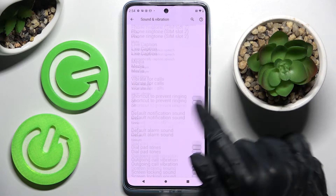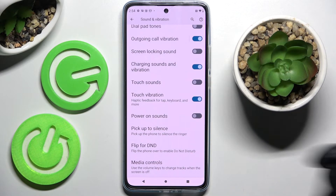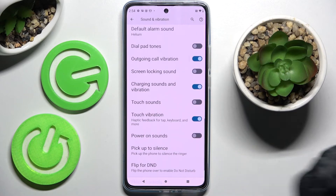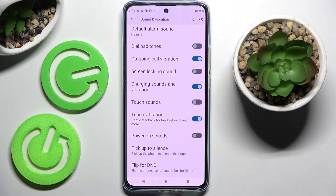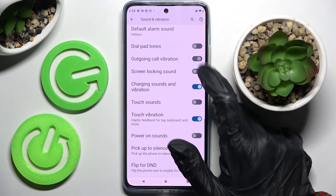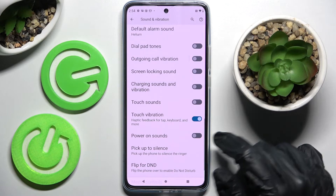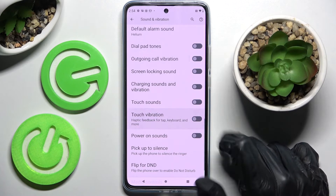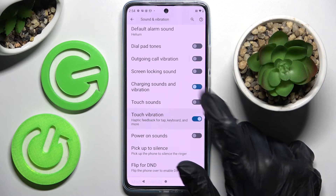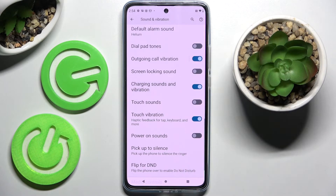After that, scroll all the way down and click on the toggles next to Outgoing Call Vibrations, Charging Sound and Vibrations, and Touch Vibrations to switch them on or off. Thanks so much for watching!